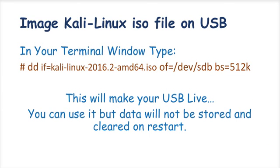In the first step, we will image the Kali Linux ISO file which we downloaded on the USB using a Linux utility tool called DD. So let's quickly move to the demo.